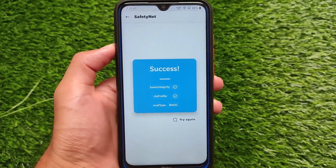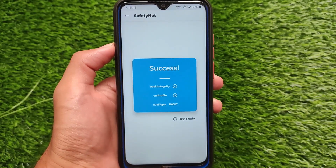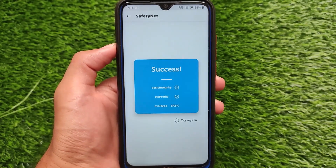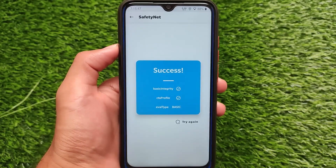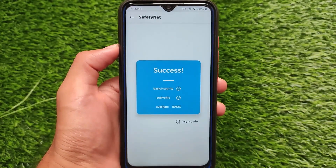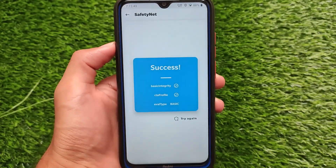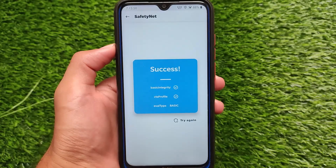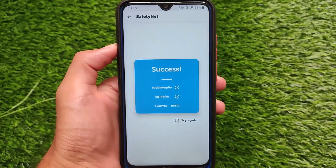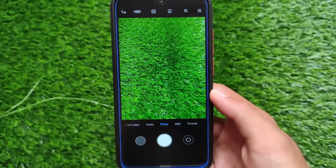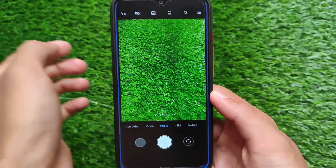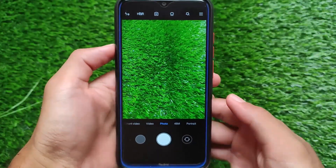The Safety Net status also includes Play Protect certification, and Play Protect is certified here, which is a good thing.